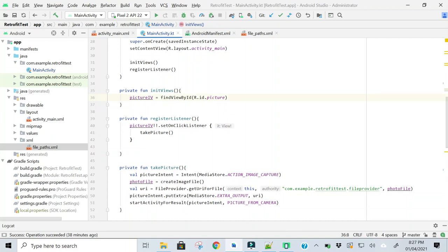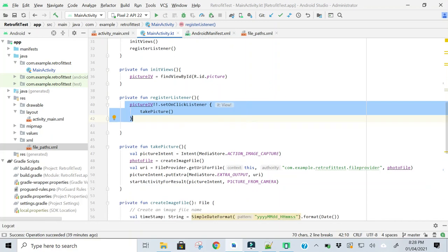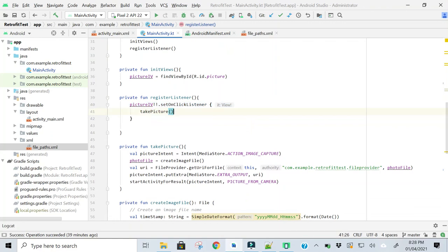Here I am getting the image view, and in this line I am registering a click listener on the image view. So when we click the image view, the take picture method will be called.